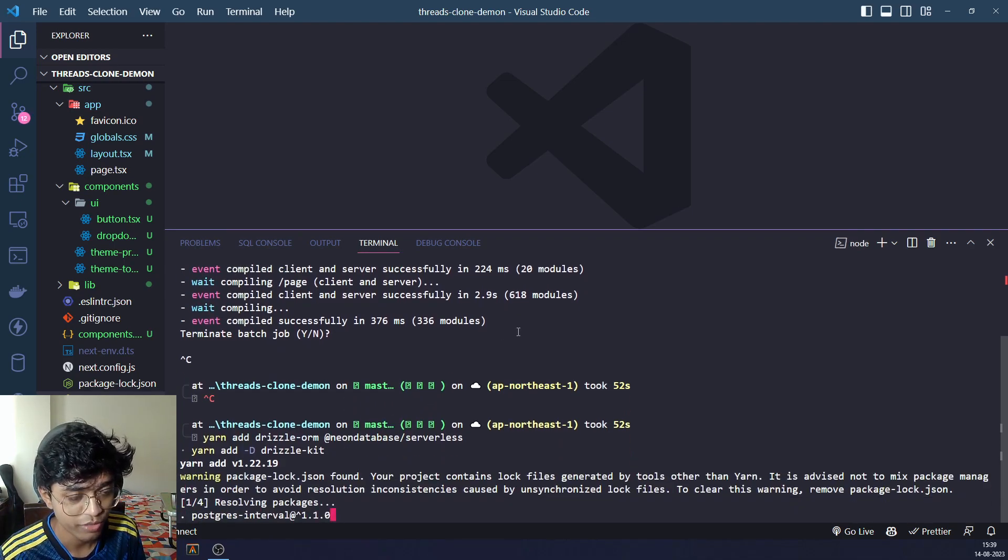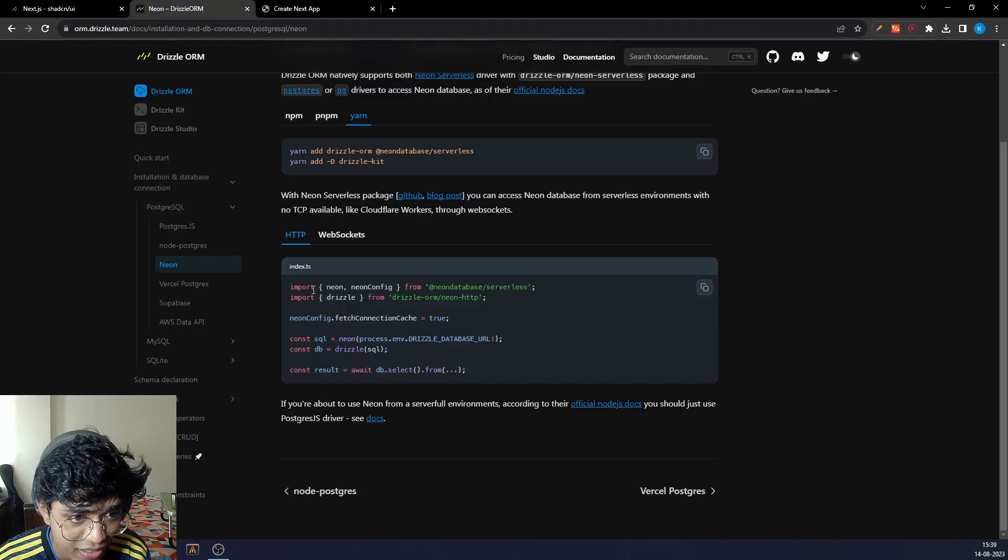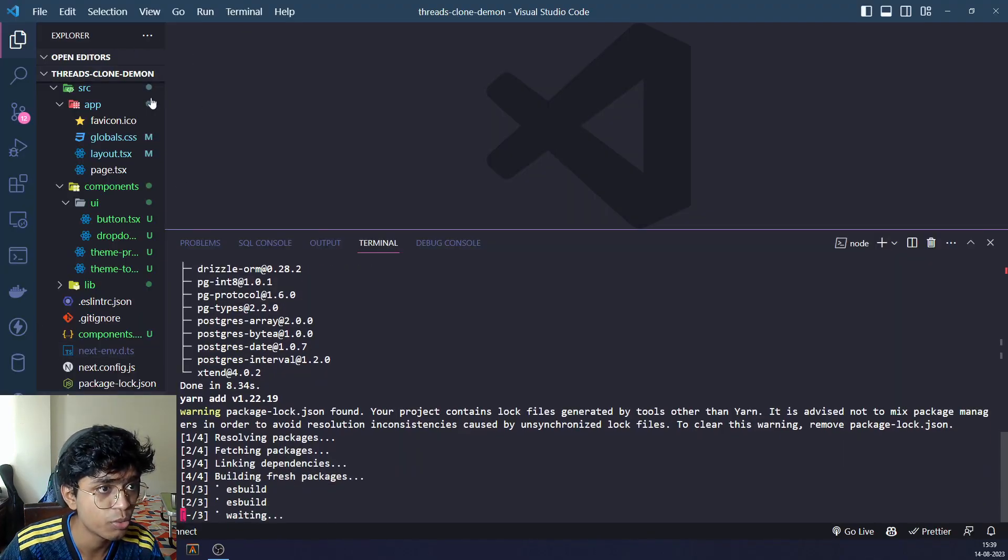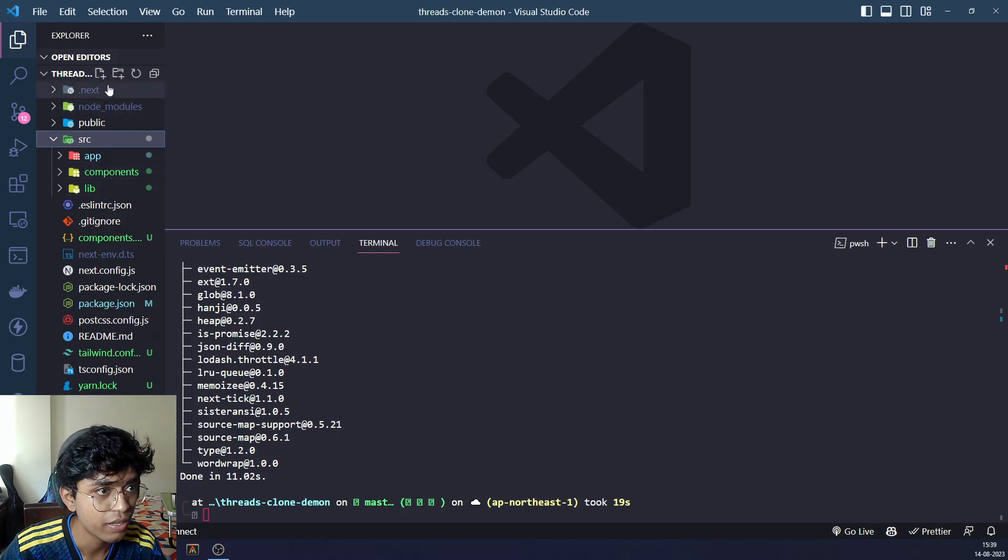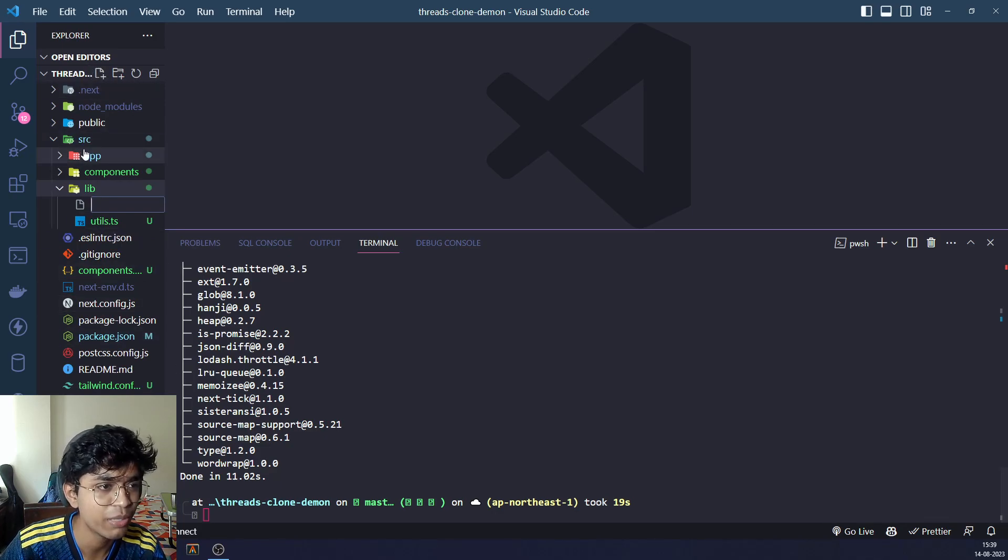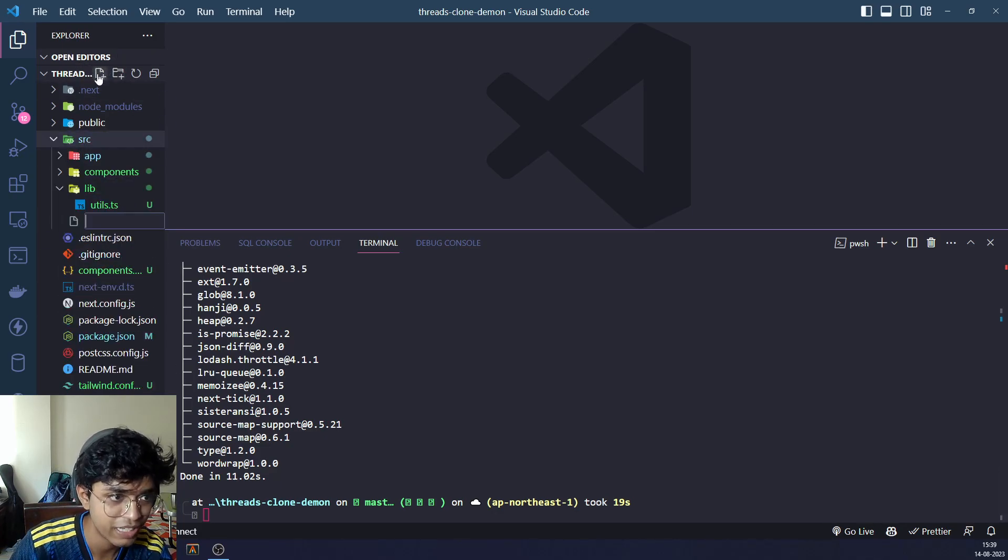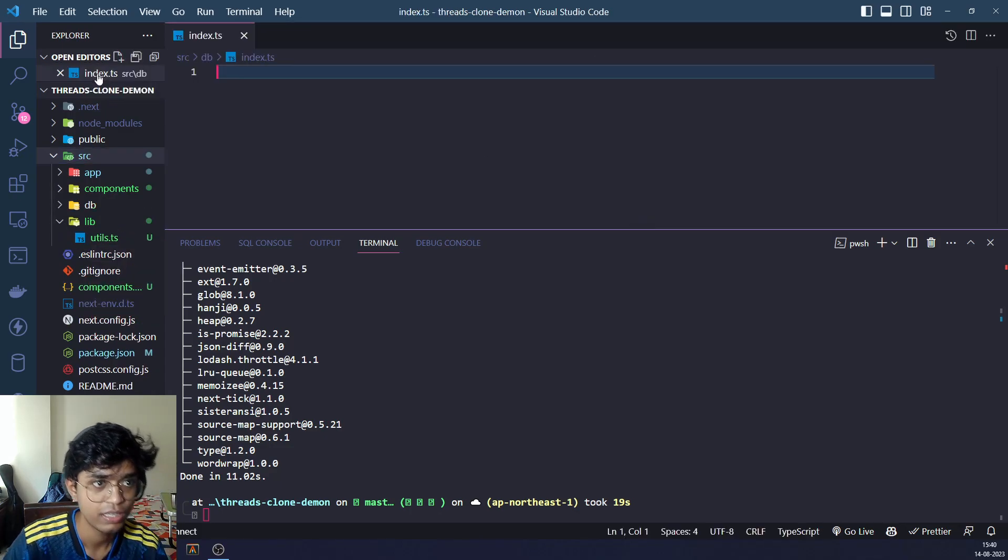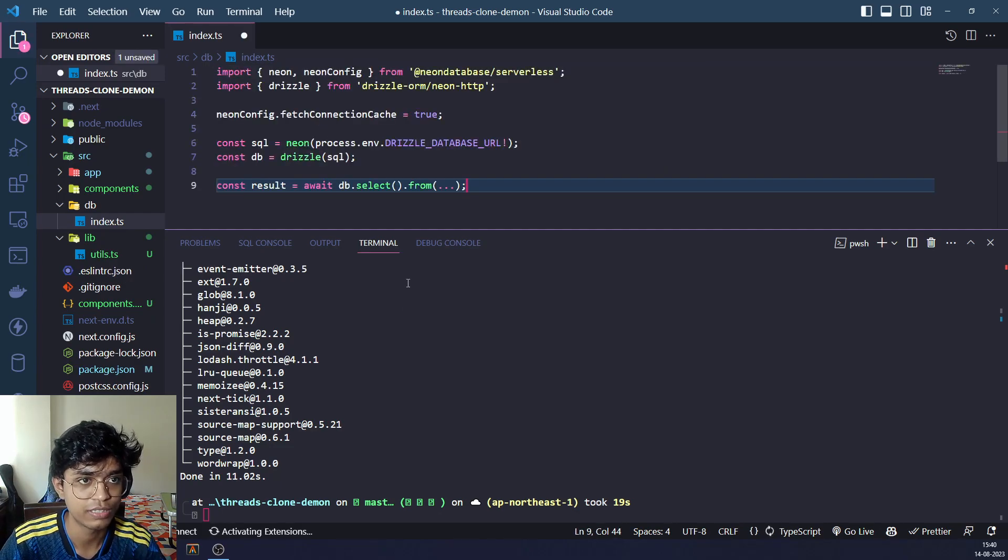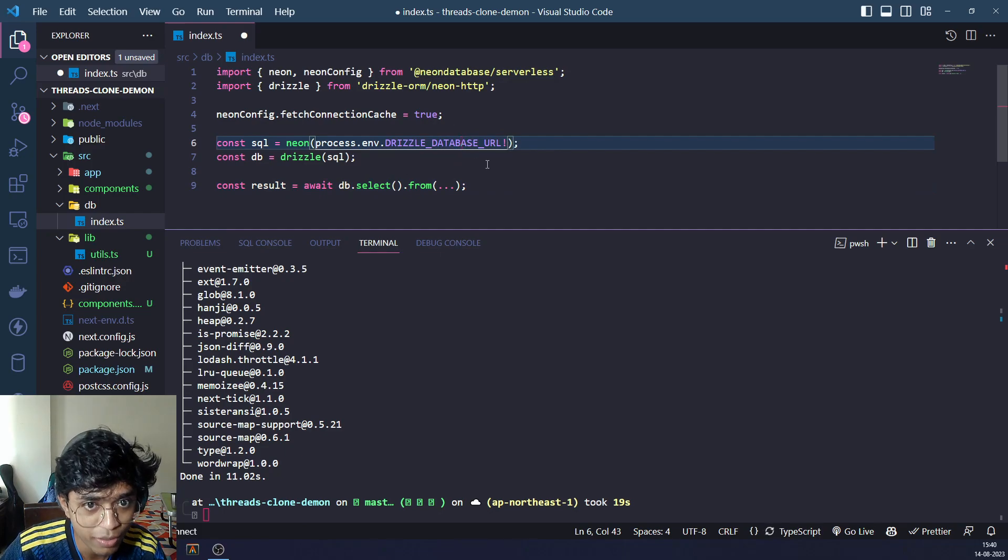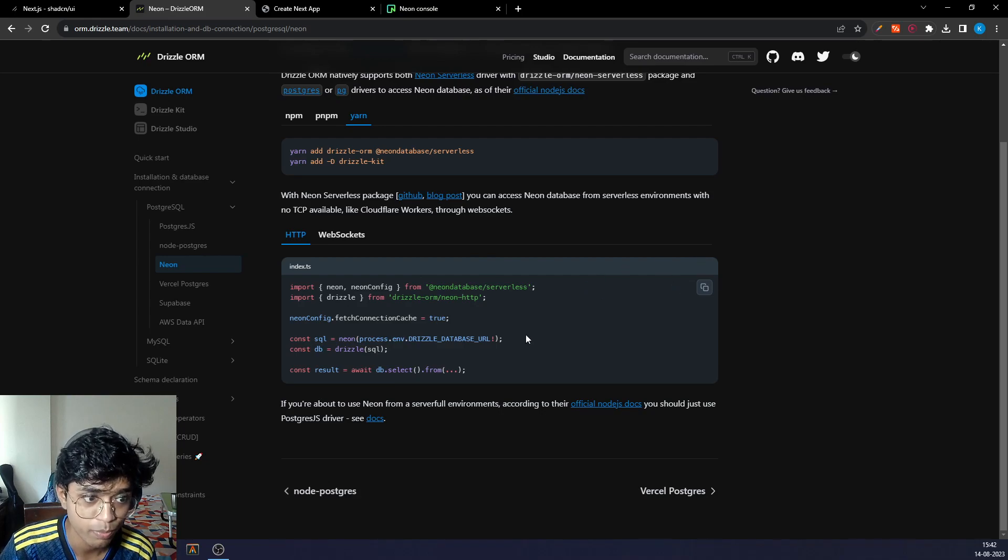It's going to be resolving those packages and doing everything for us. Till that is happening, we can copy this right here and take it to our own folder. We are going to create in the lib, we are going to create a new DB folder. So DB slash index.ts, and paste everything like it tells us to.